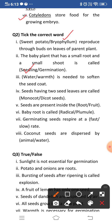Third: water or warmth is needed to soften the seed coat. Water softens the seed coat. A second function of water is that it changes the food stored in the cotyledons into a soluble form so that it can be used by the baby plant.